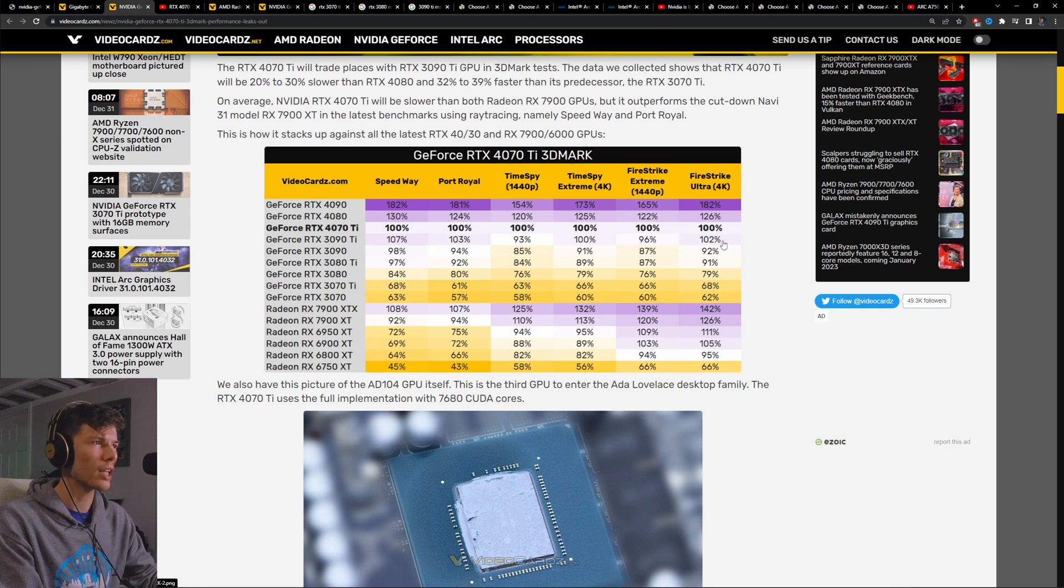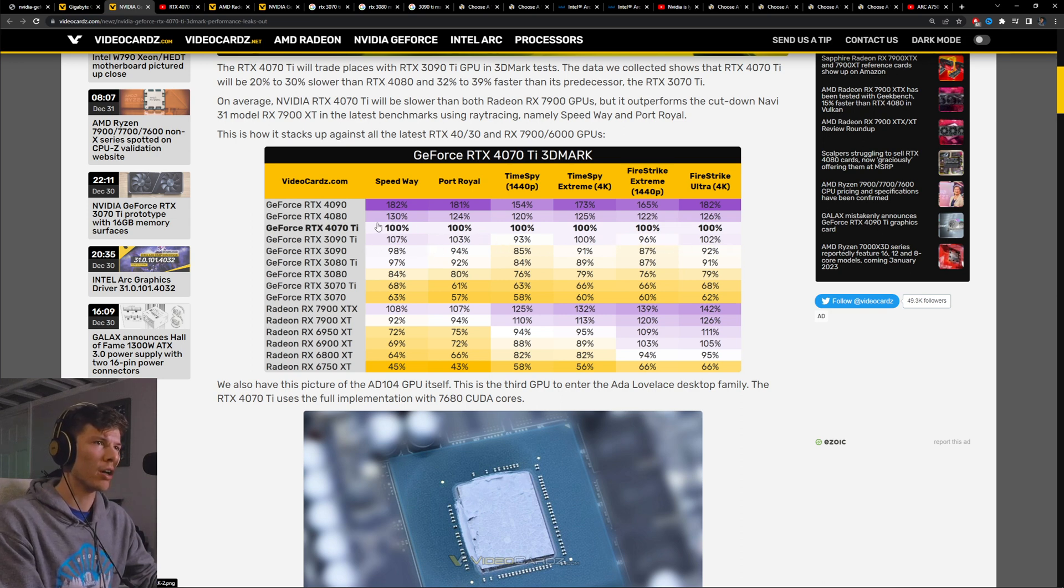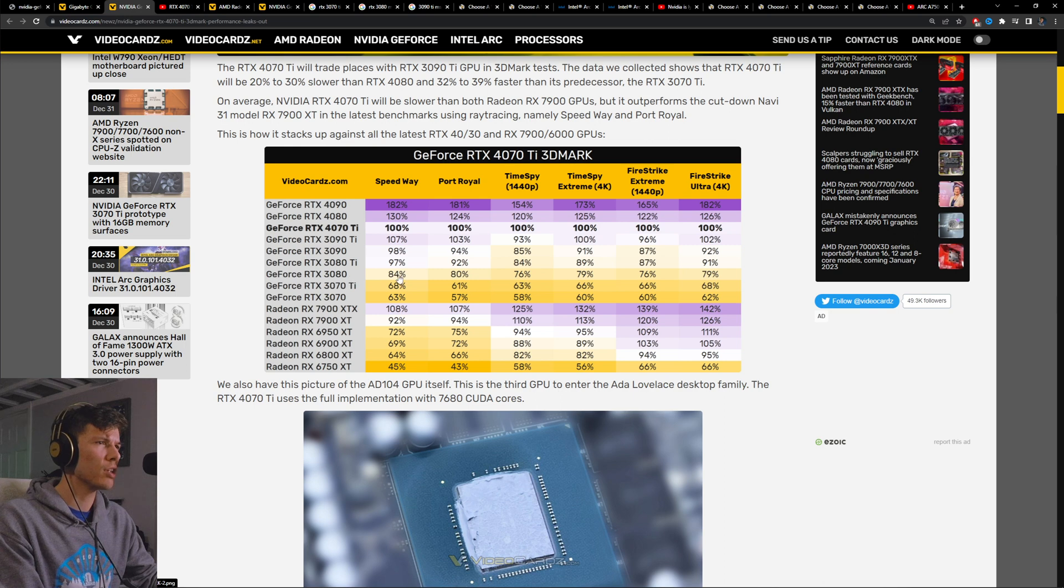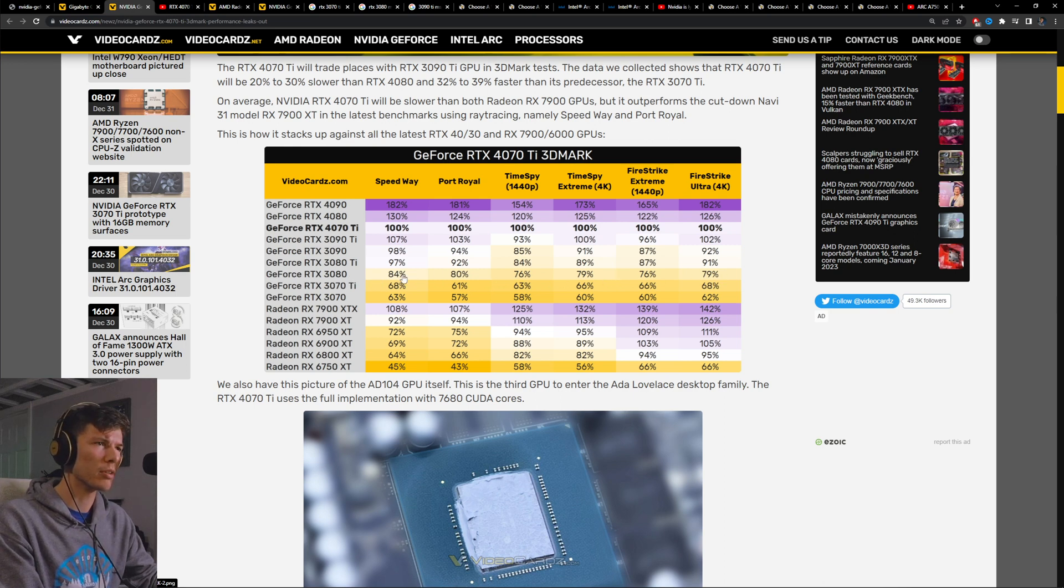You can see here the 4070 Ti mostly matches up with the performance of a 3090 Ti. They're pretty much neck and neck in most cases. The 4080 is about 20 to 30% faster and the 3080 is about 80% the performance of it, so 20% slower.